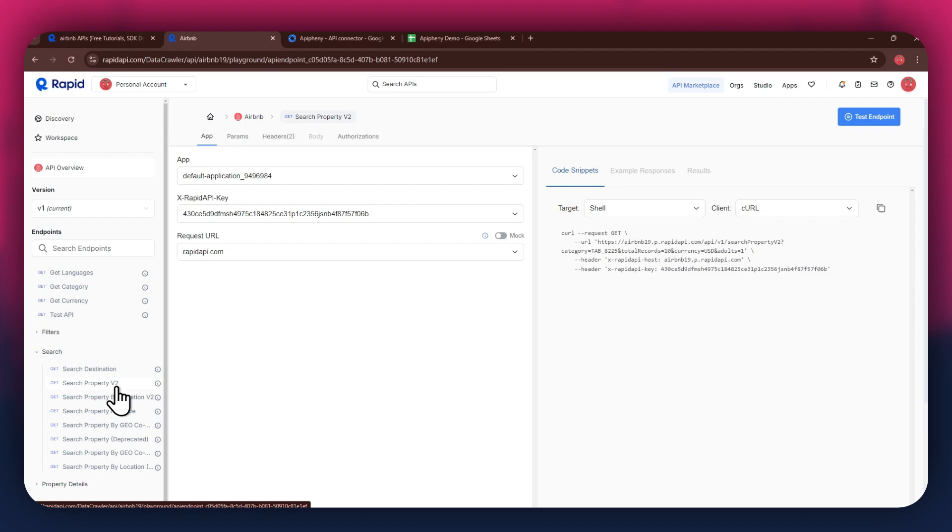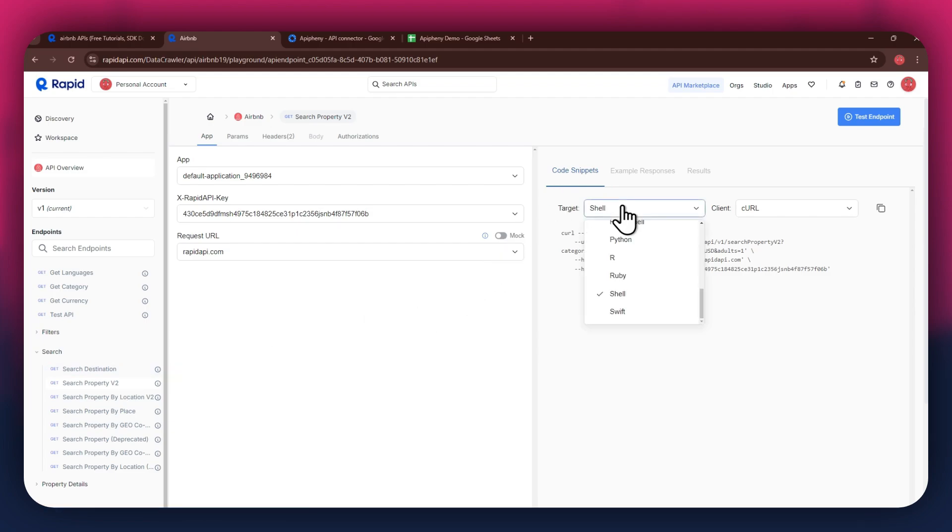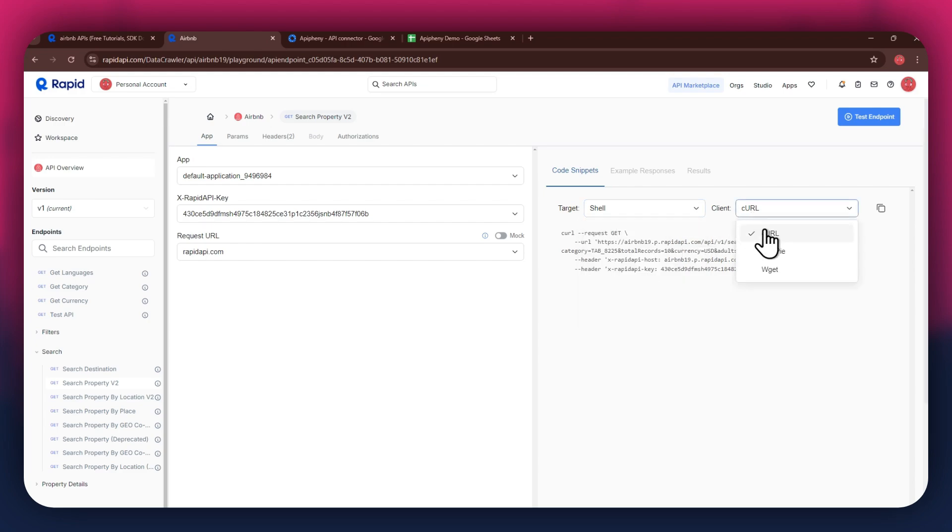After selecting a specific endpoint, get to the code snippet section at the right side, and make sure to select shell and curl in the target and client fields respectively, as this snippet helps in getting the header keys easily. Now that you've got Rapid API set up, it's time to move on to Google Sheets.